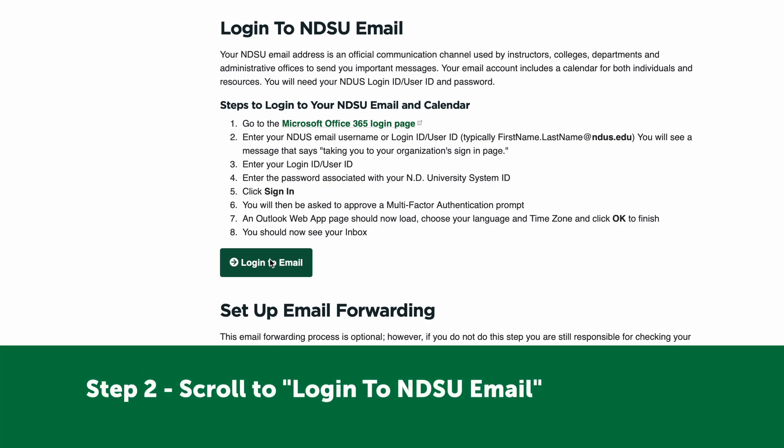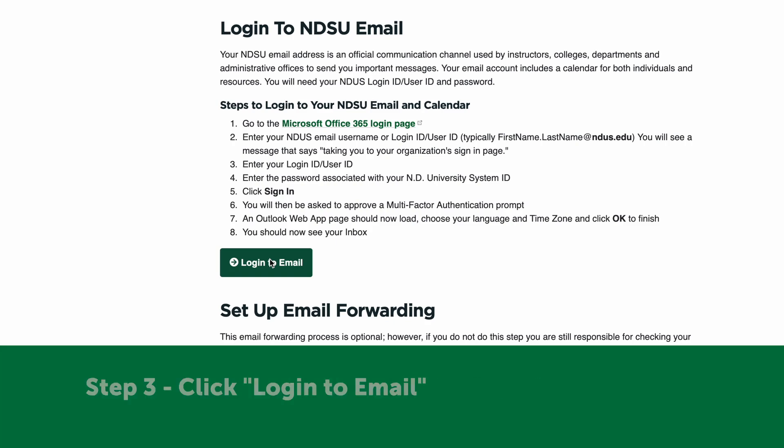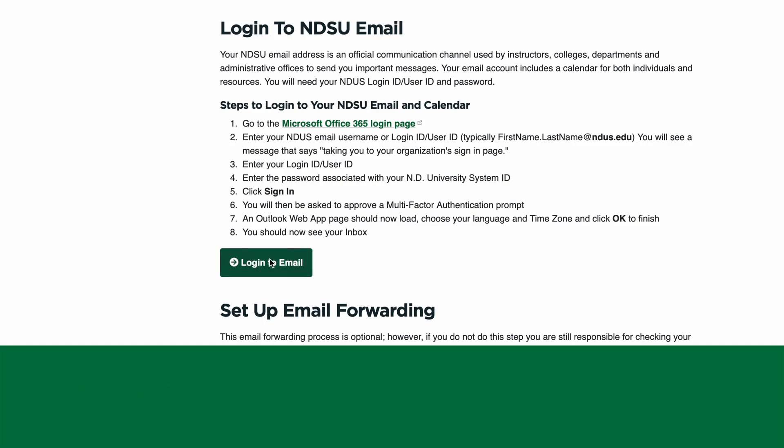Step 2: Scroll to the Login to NDSU Email section. Step 3: Click the Login to Email button.